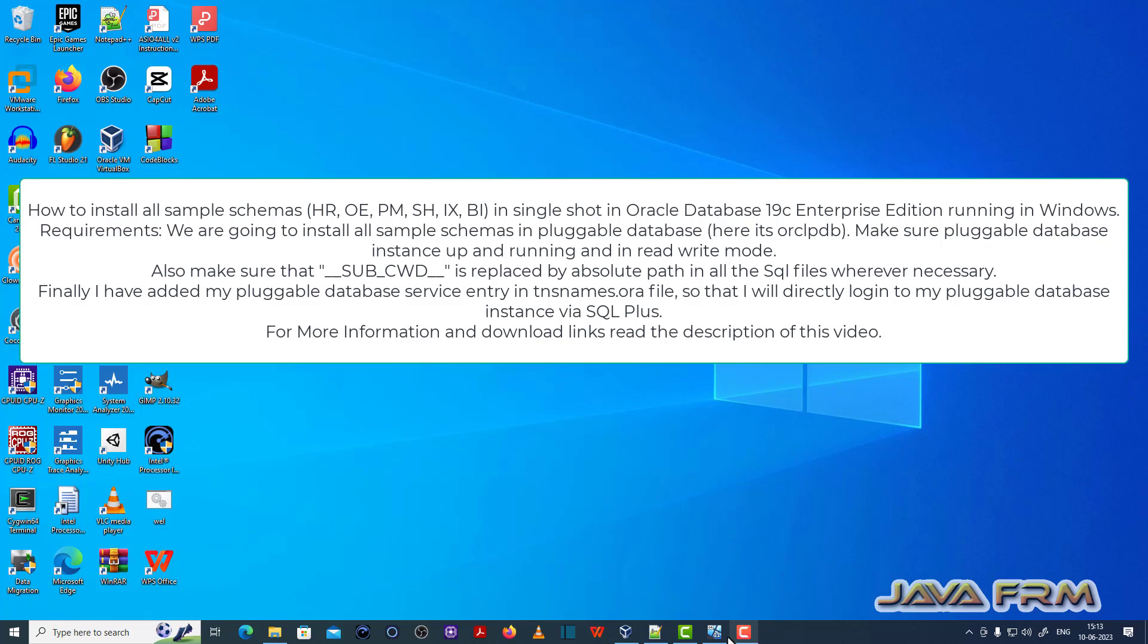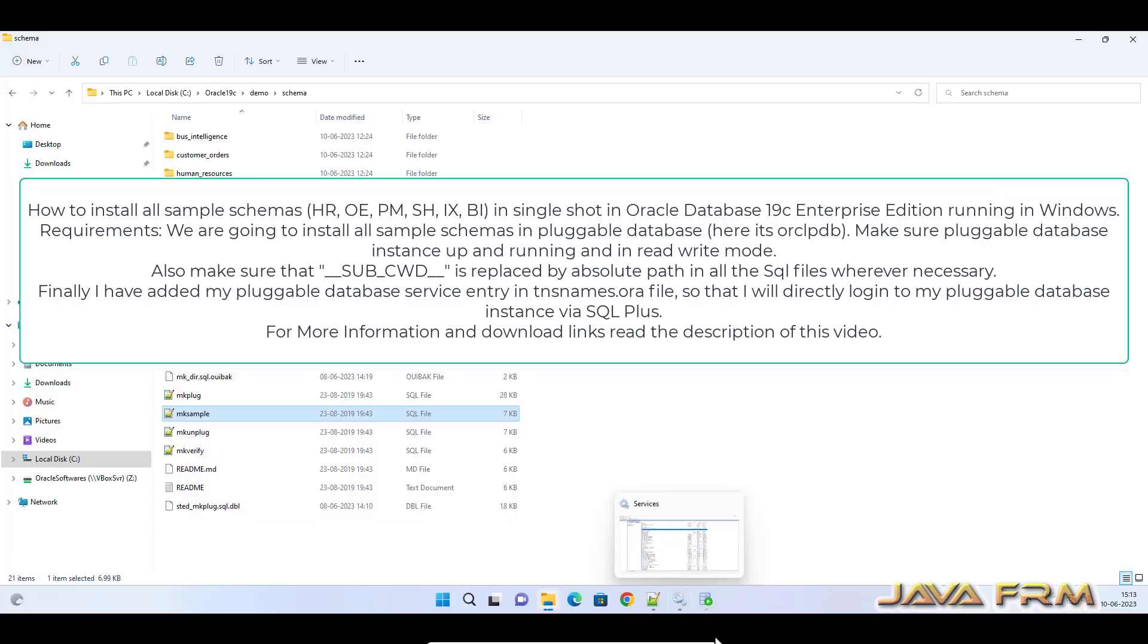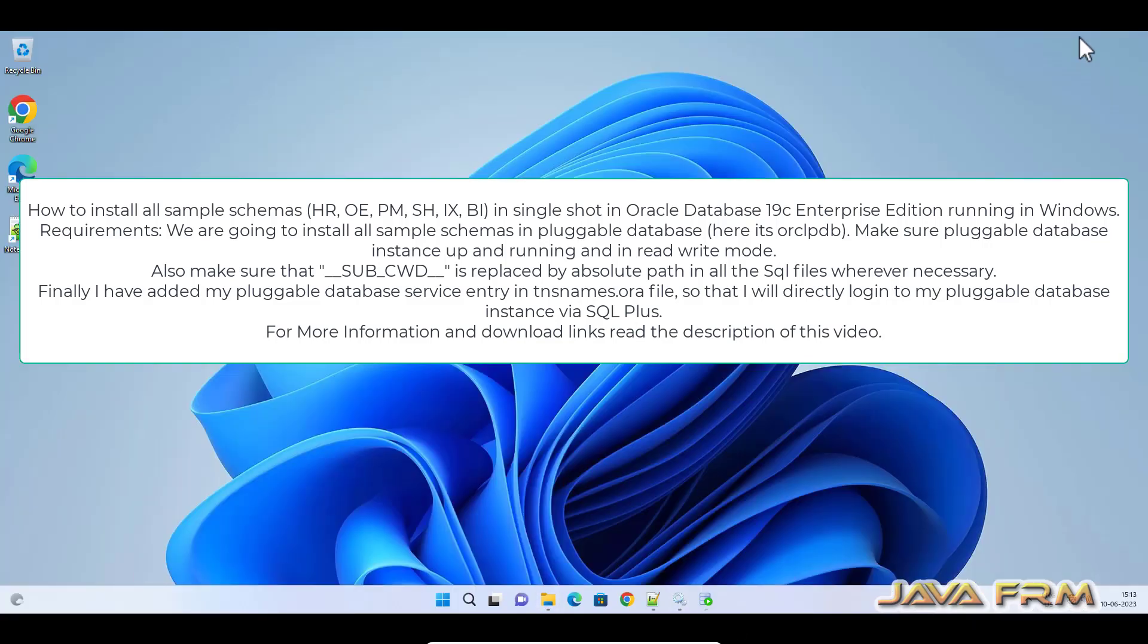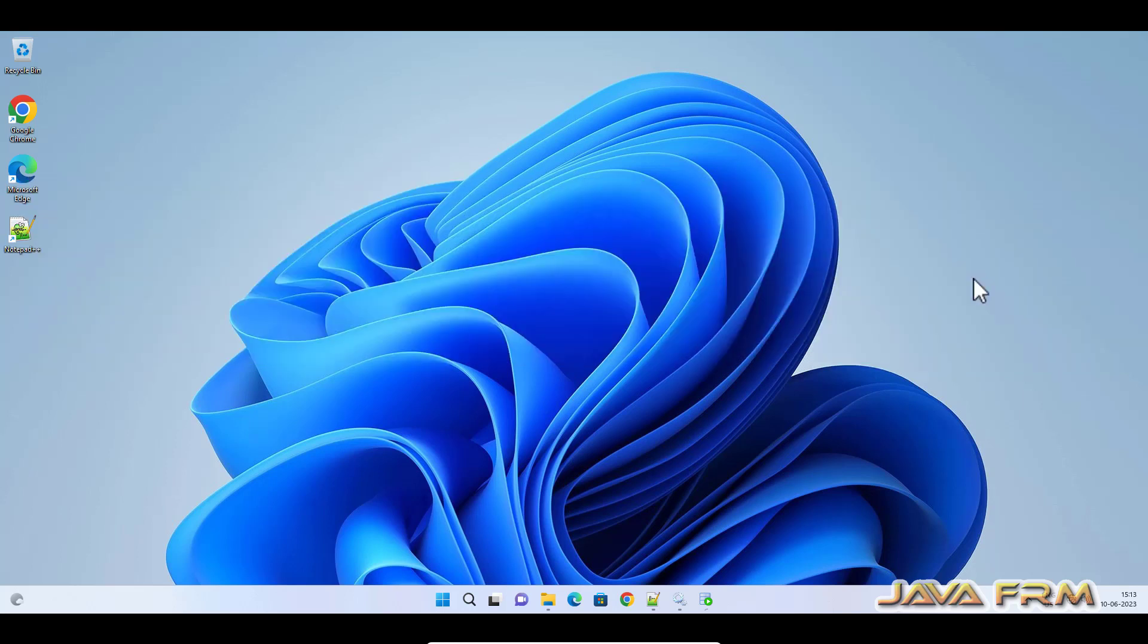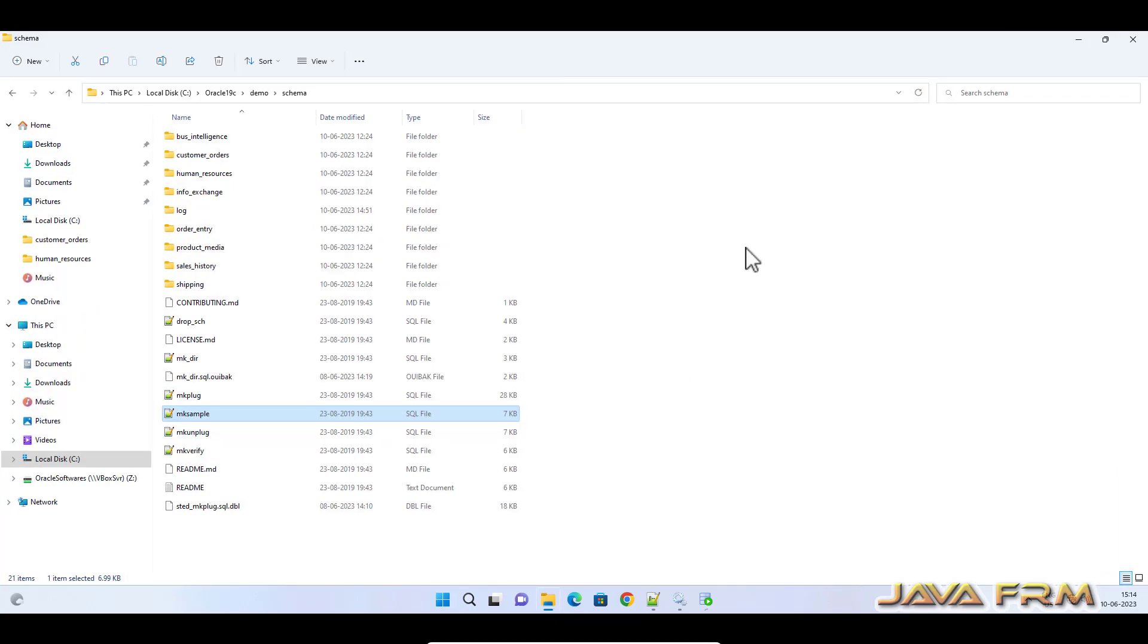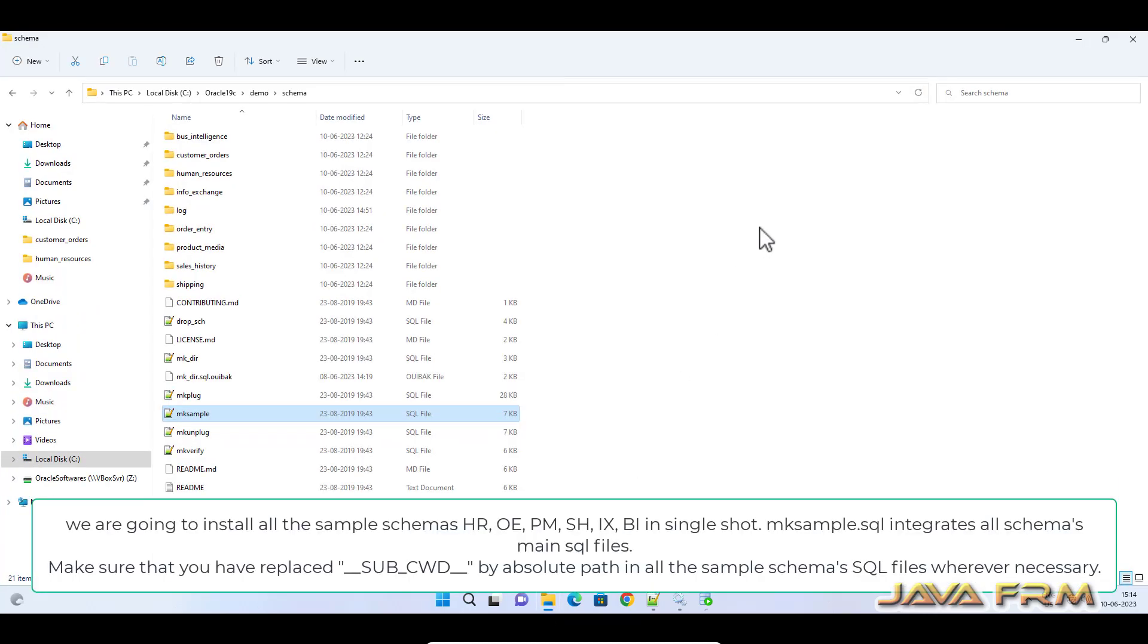Welcome to Java Farm. Now I am going to show you how to install all the sample schemas in Oracle Database 19c Enterprise Edition using a single SQL file. We are going to install all the sample schemas, so previously I have shown you how to install the sample schemas one by one. Now I am going to show you in a single query how we are going to set up all the sample schemas.